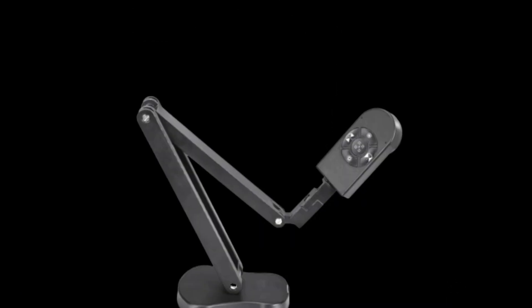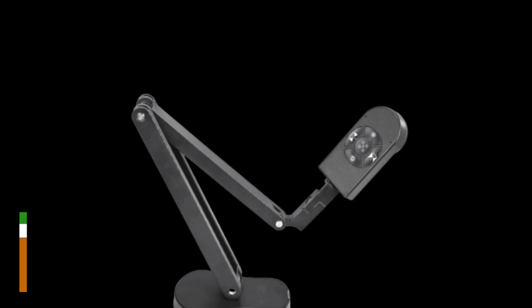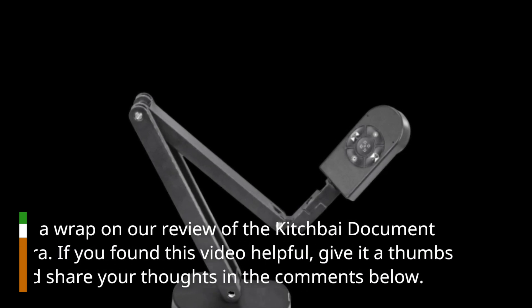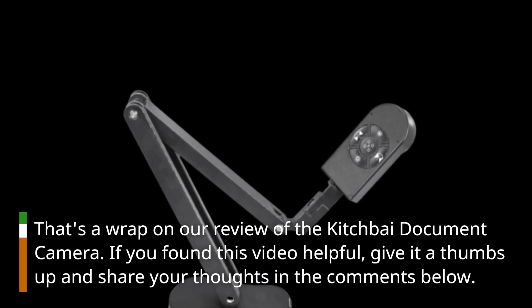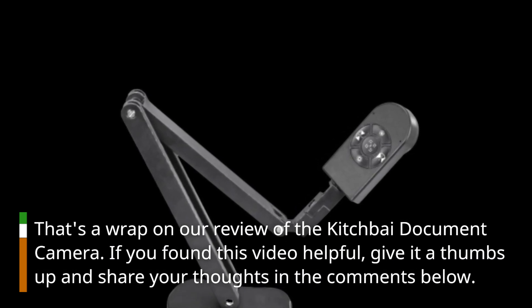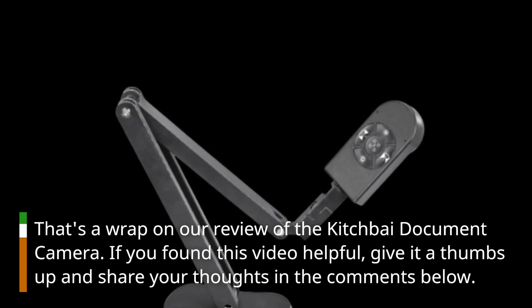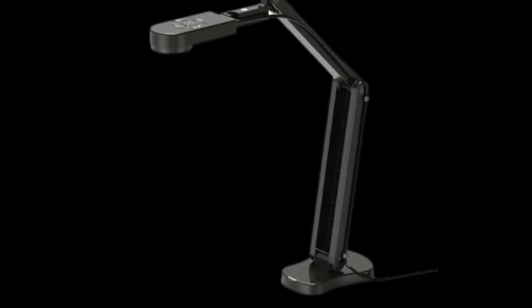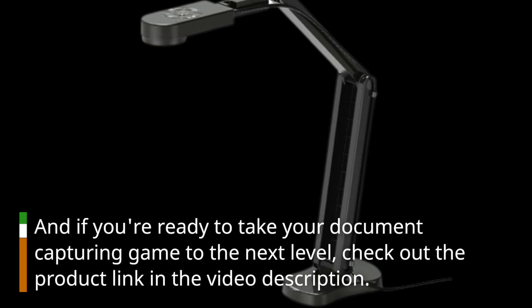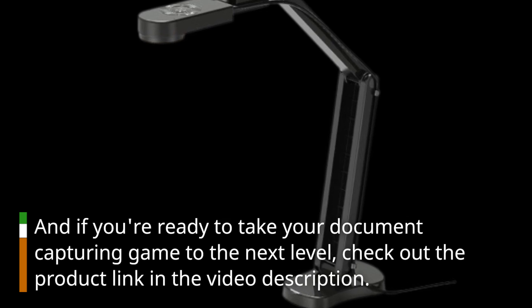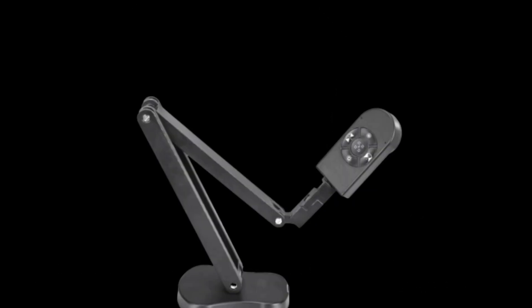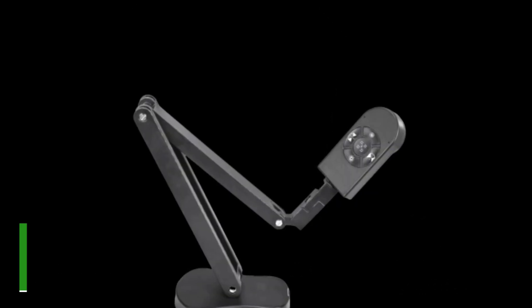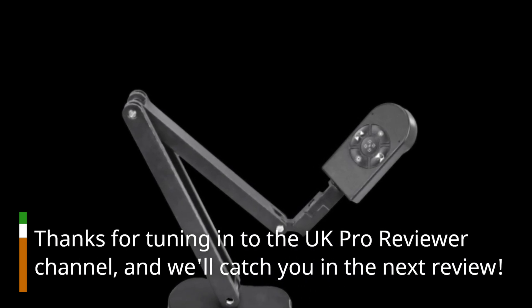That's a wrap on our review of the Kitchbai document camera. If you found this video helpful, give it a thumbs up and share your thoughts in the comments below. And if you're ready to take your document capturing game to the next level, check out the product link in the video description. Thanks for tuning in to the UK Pro Reviewer channel, and we'll catch you in the next review.